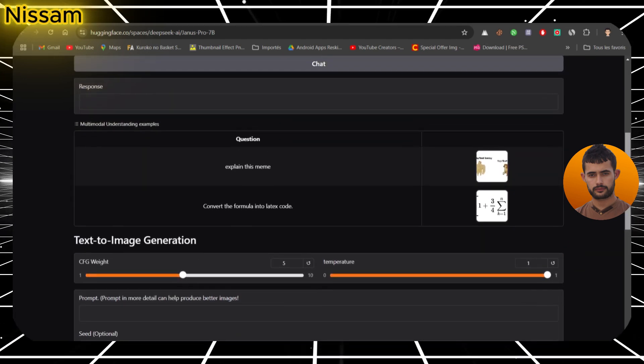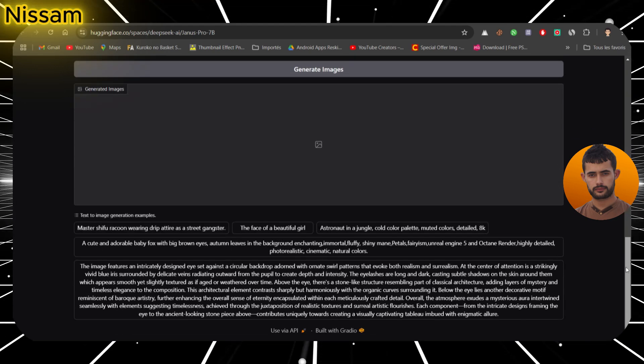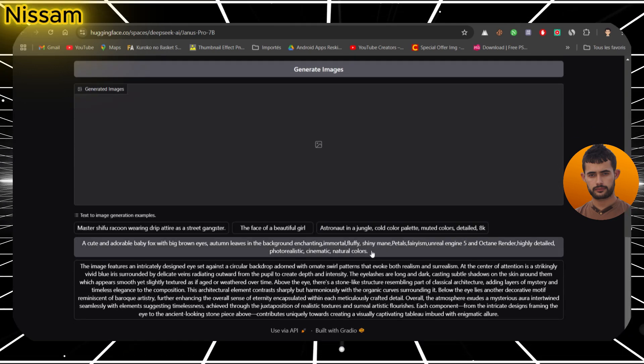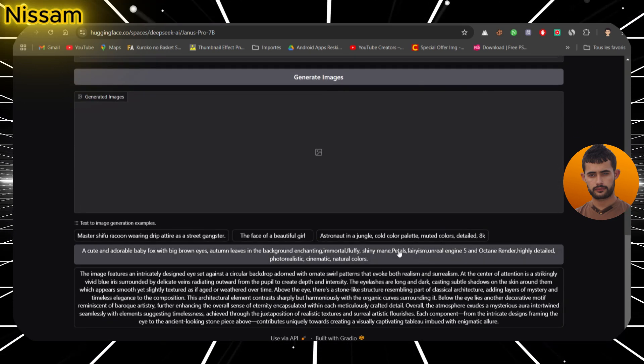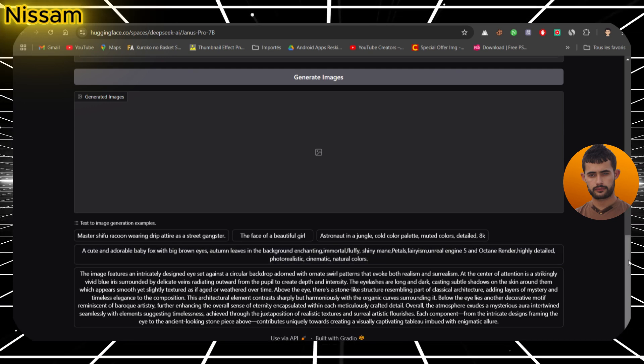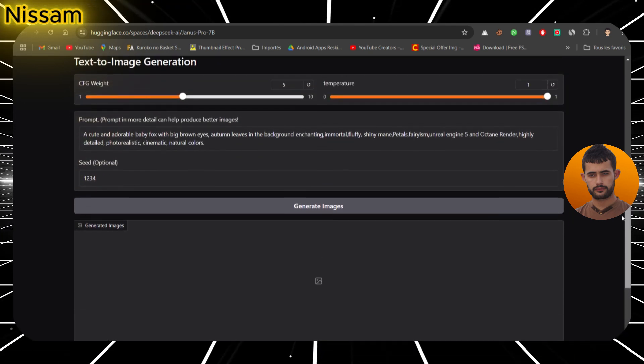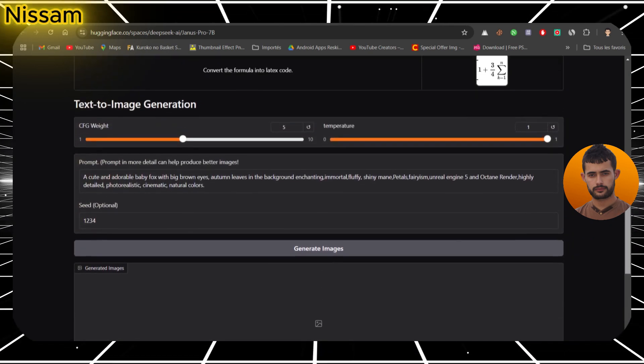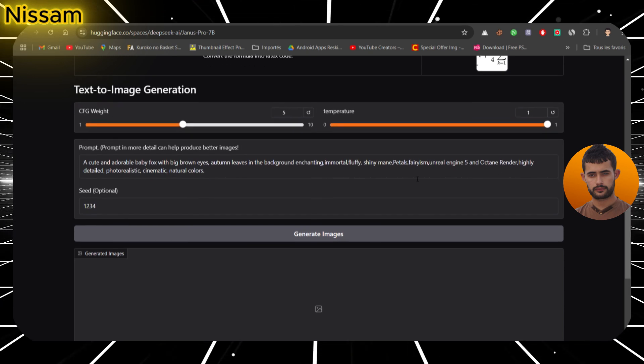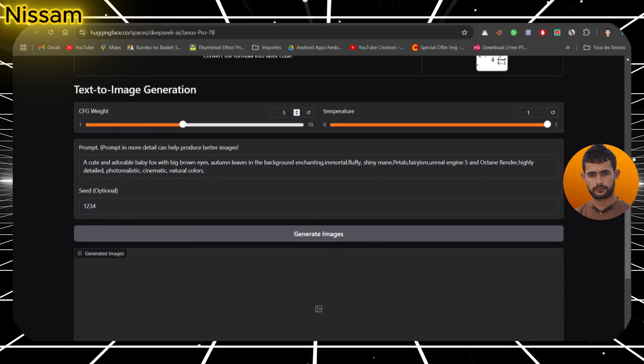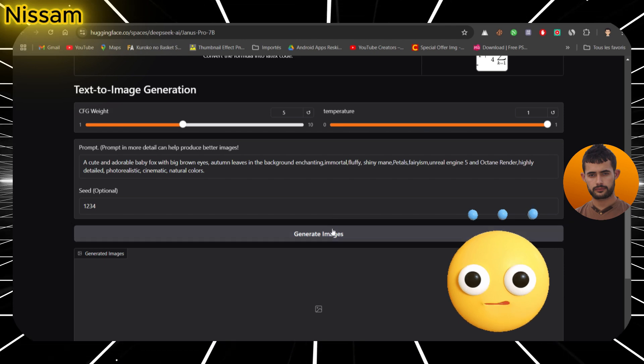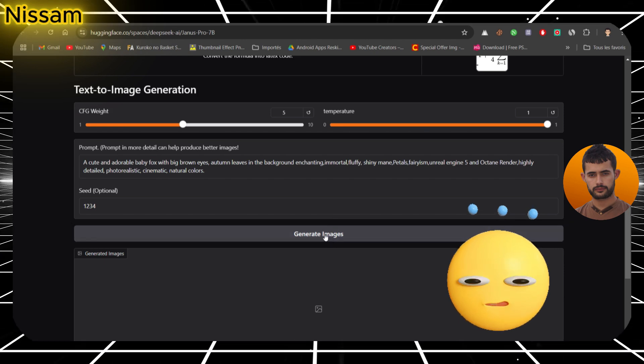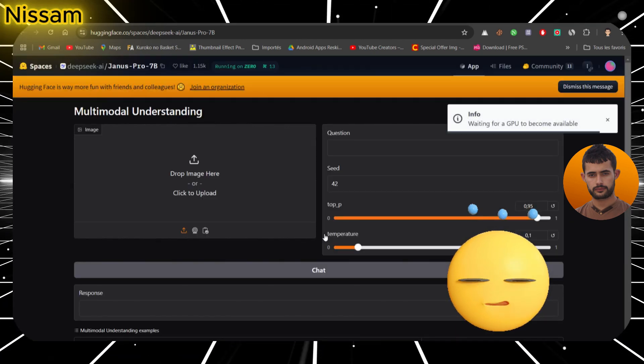Now let's move on to what we've all been waiting for: image generation. I am going to use the prompt, a cute and adorable baby fox with big brown eyes, autumn leaves in the background, enchanting, immortal, fluffy, shiny mane, petals, fairyism, Unreal Engine 5, and Octane render. Highly detailed, photorealistic, cinematic, natural colors.